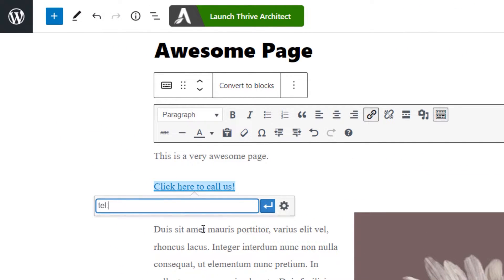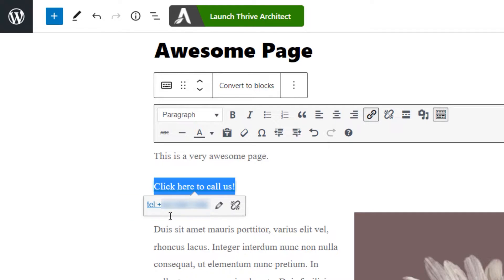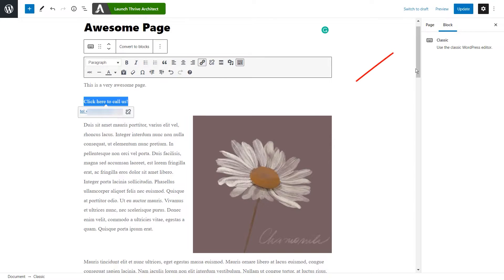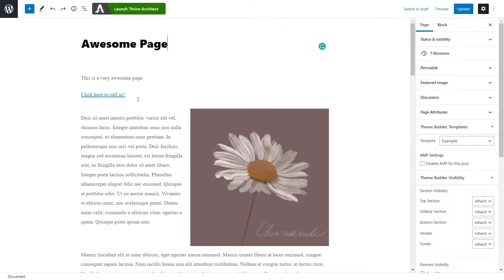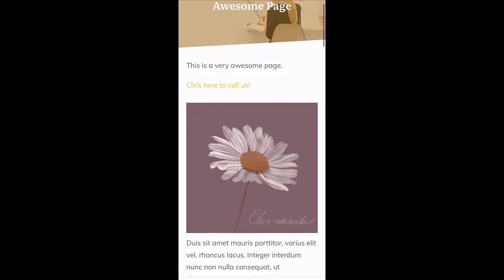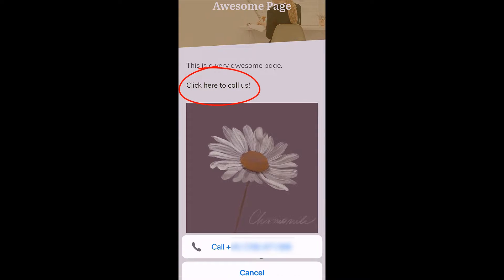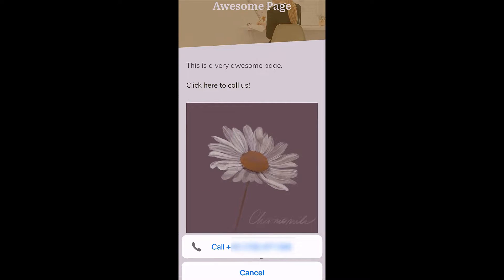Right after that, we can insert our phone number. Then you can hit enter on your keyboard and you will see that this will lead to this phone number. Now let's update the page and see what happens if I preview this page on my phone. This is the page open on my phone. If I click on this link, as you can see, the phone number will pop up right here and we will be able to call this number right away.